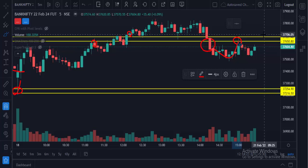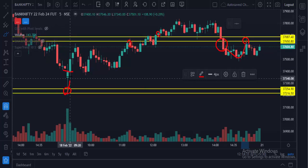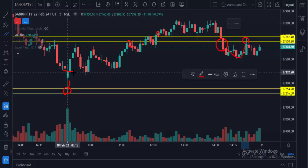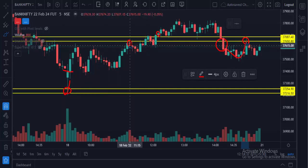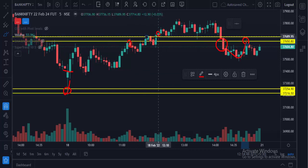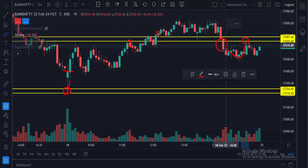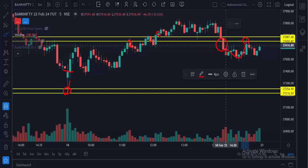When market touches the order flow level and the candle is closing above, you can take a call option buy. Here you can also take a put option buy, but it only moved down about 50 points before going up again — so you exit the position and buy a call option again. It moves more than 100 points. Then when the 5-minute candle closes below the level, you can buy a put option. That's how you can trade options as well.